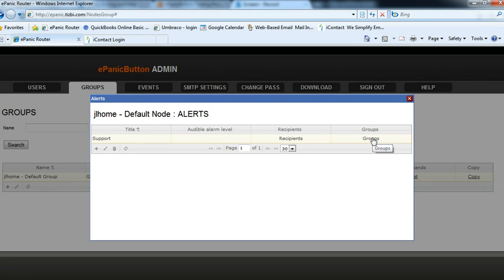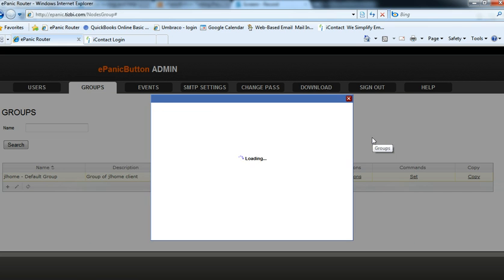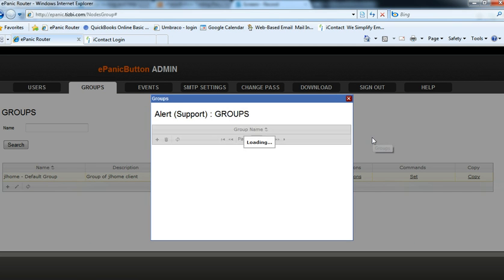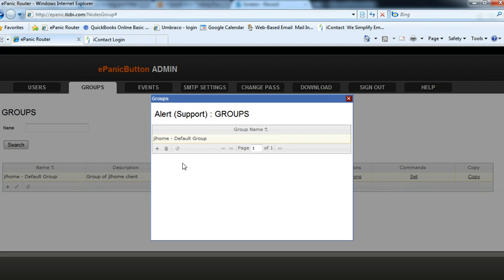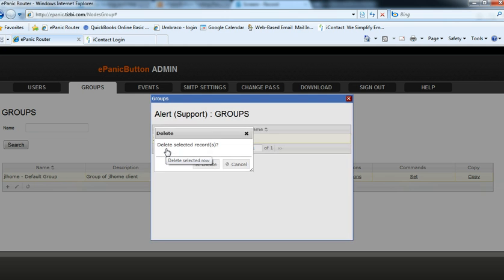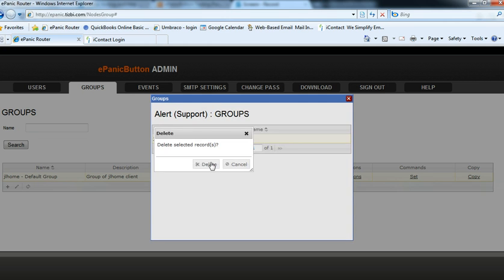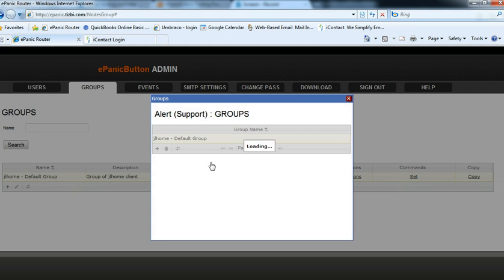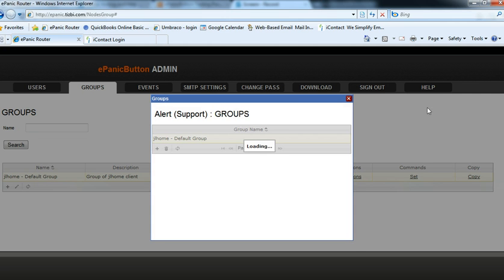Well, the first thing we want to do is delete the default group. So we see that the group that's assigned as a receiver is the default group. Well, we don't want that, so we hit the trash can and we delete that.